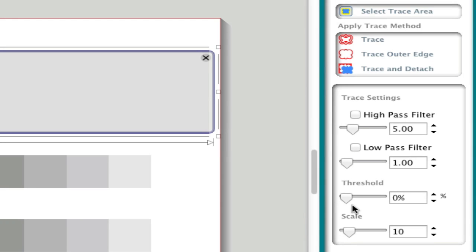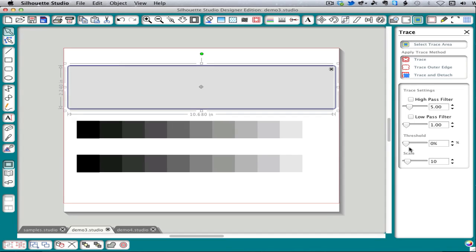With the filter boxes unchecked, threshold refers to the brightness level at which a color becomes included in the trace. Black is at the low end and white is at the high end, which makes sense since we're talking about brightness. And I've prepared a little demonstration here to help you understand this.